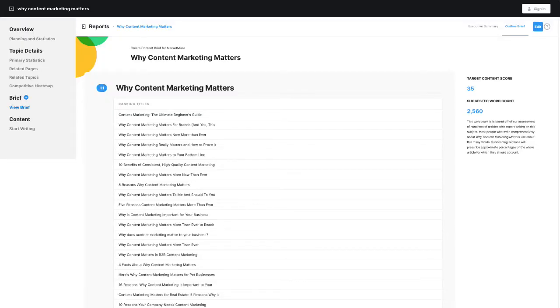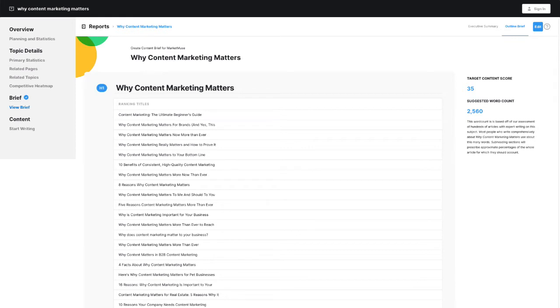You'll notice it's divided into two sections, the executive summary and the outline brief. The outline brief is the part that really provides direction for the article. It's what writers will make the most use of.